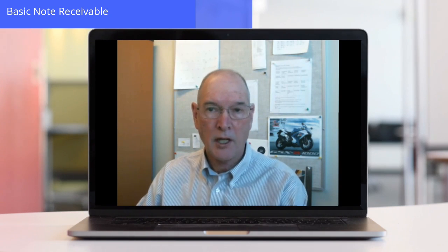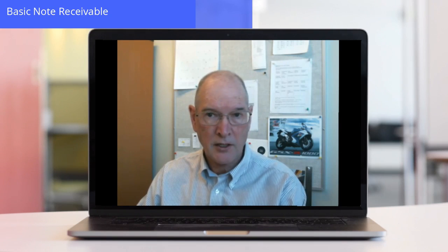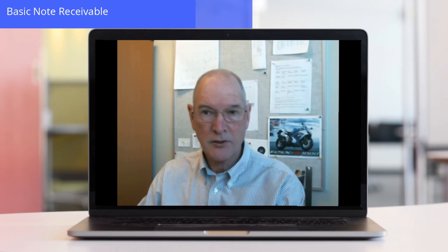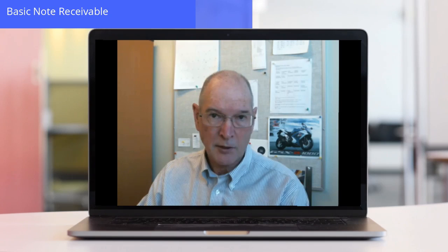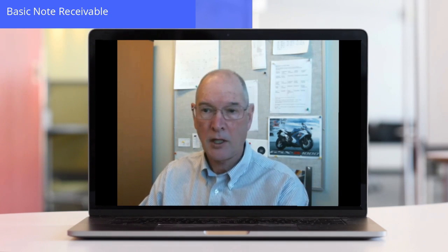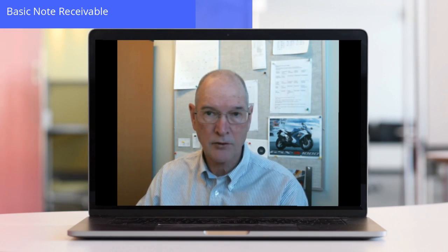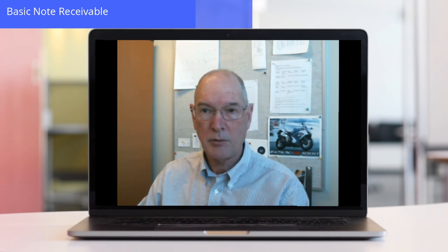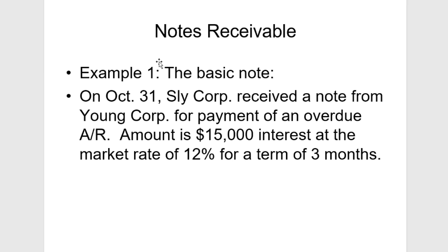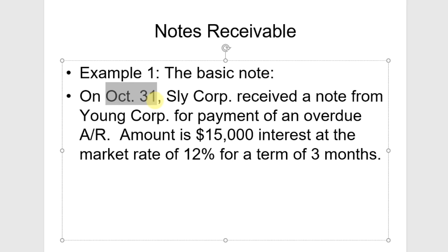We're going to look at a basic note receivable that spans two fiscal periods, so we're going to have to accrue interest on that note and then accept payment. Here's the note: it is an October 31 note for three months, and our year end is December 31, so the due date would be three months from October 31, or January 31.